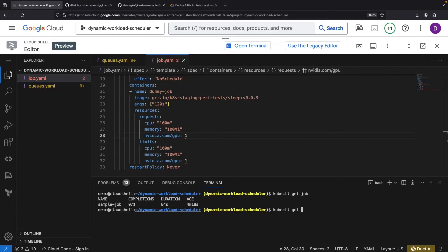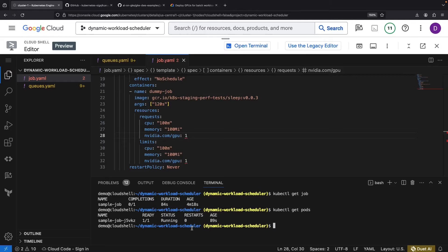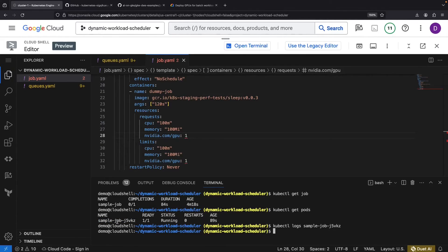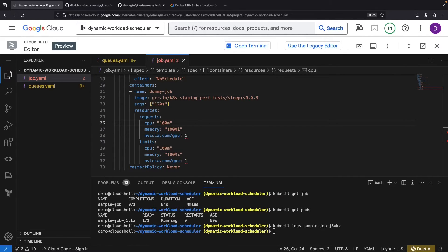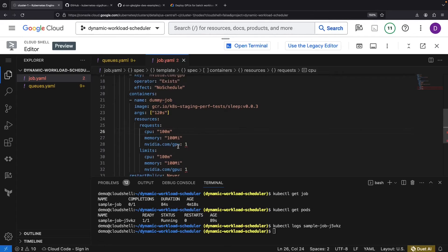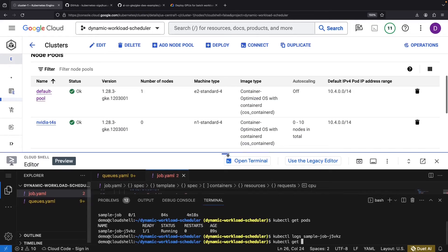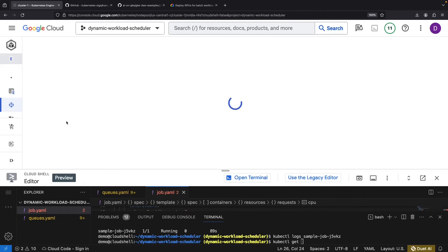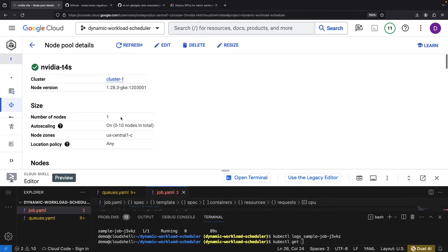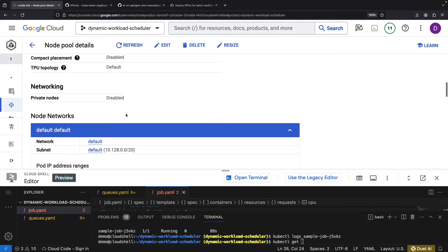All right, it seems that about a minute ago the capacity did indeed become available, and we're now running our job. Of course, there won't be many logs here since we're simply running a sleep command in the pod, but we have successfully ran the provisioning work. Let's take a look back at our T4 node pool now.